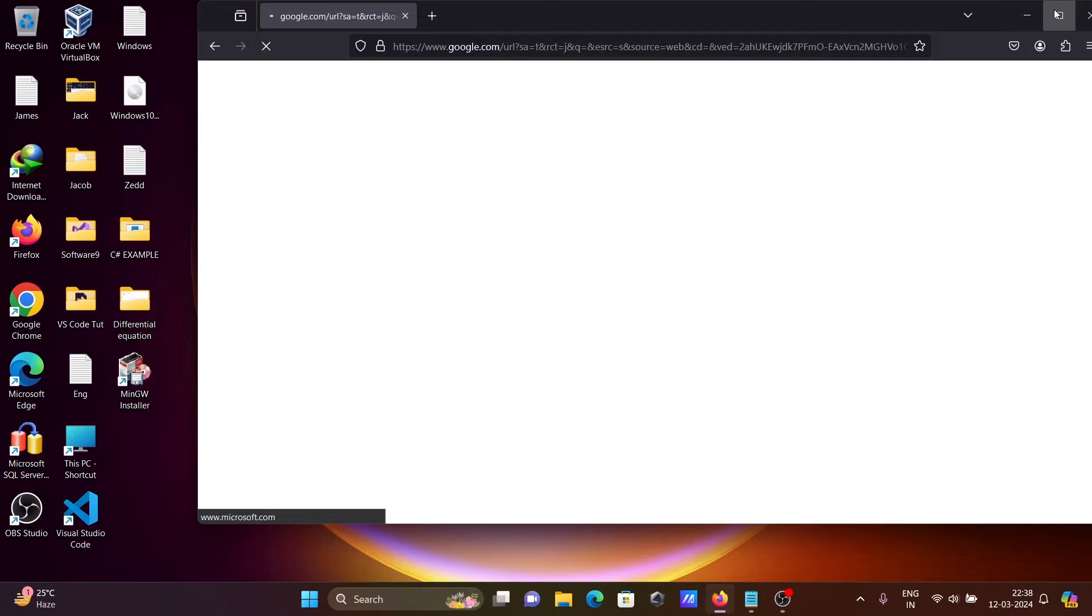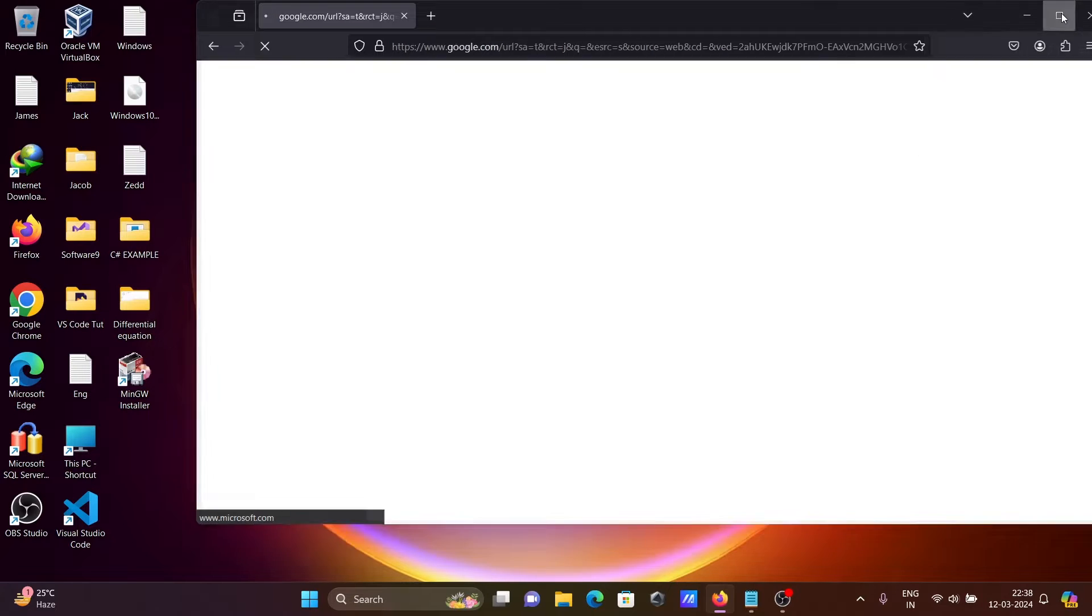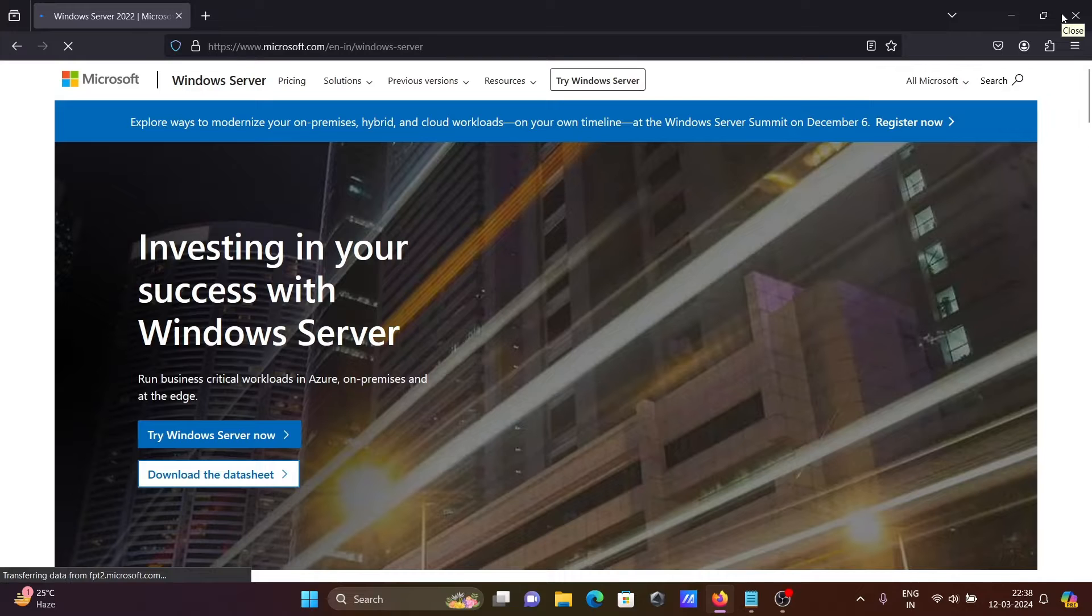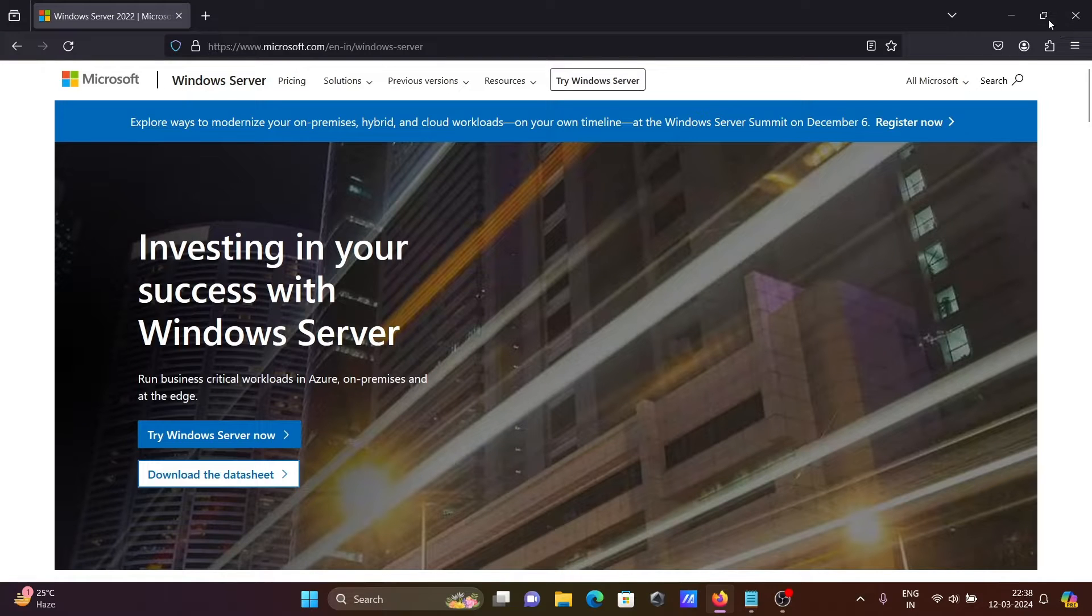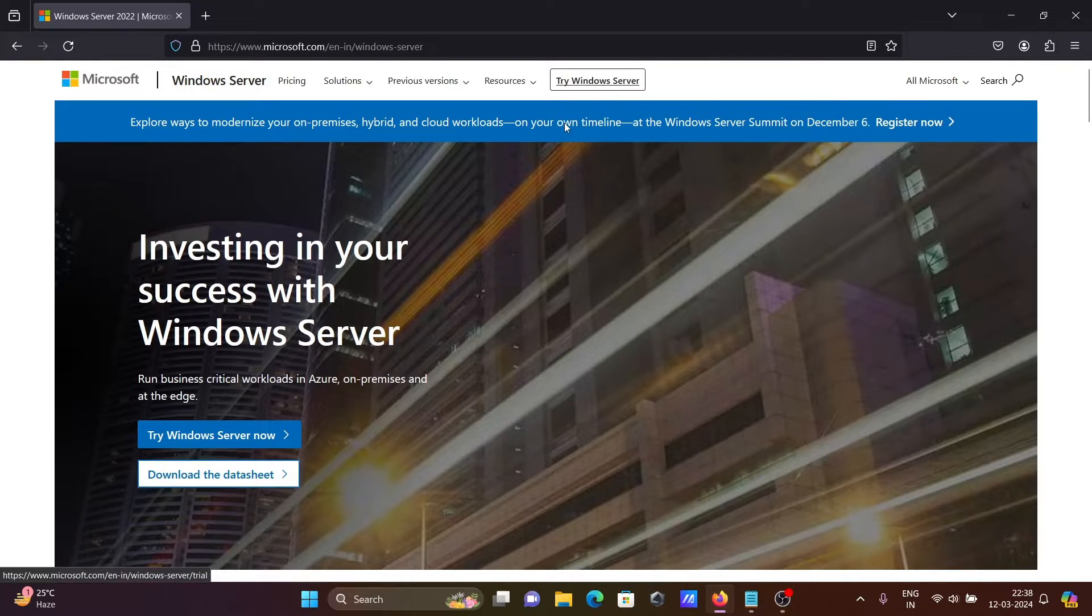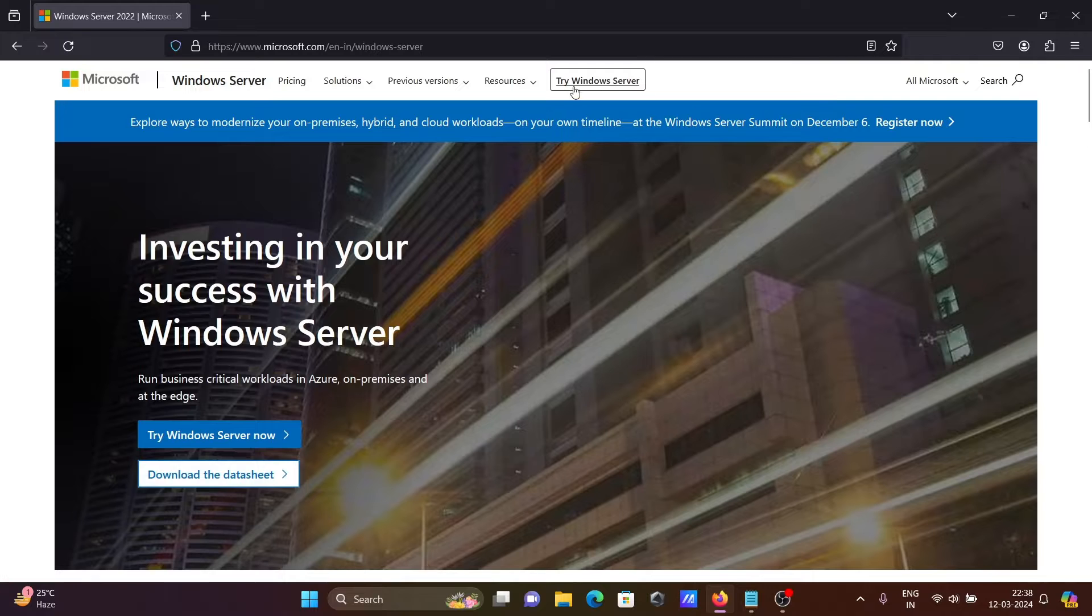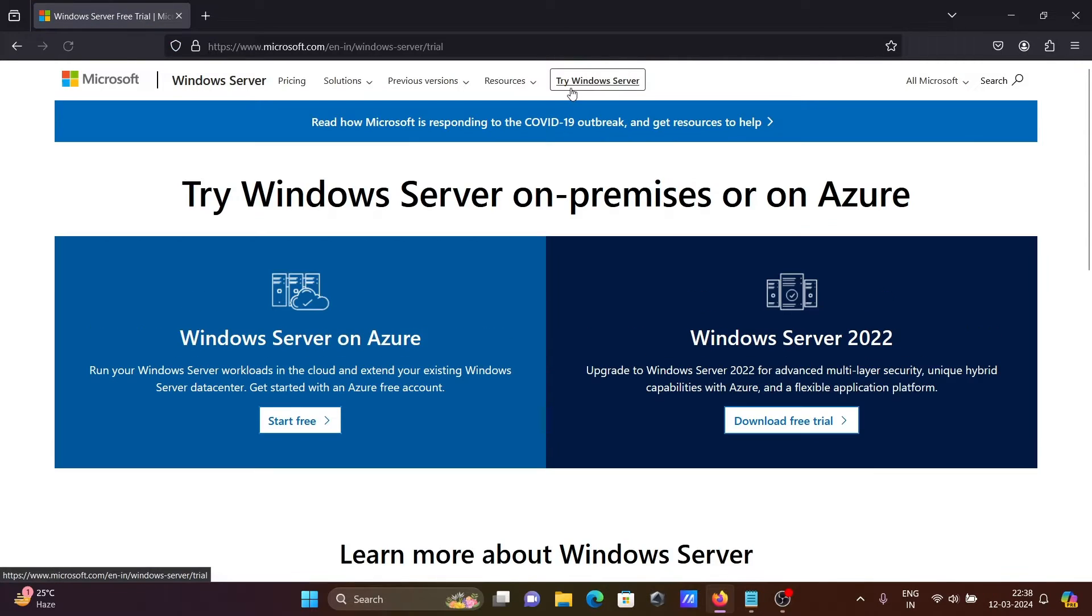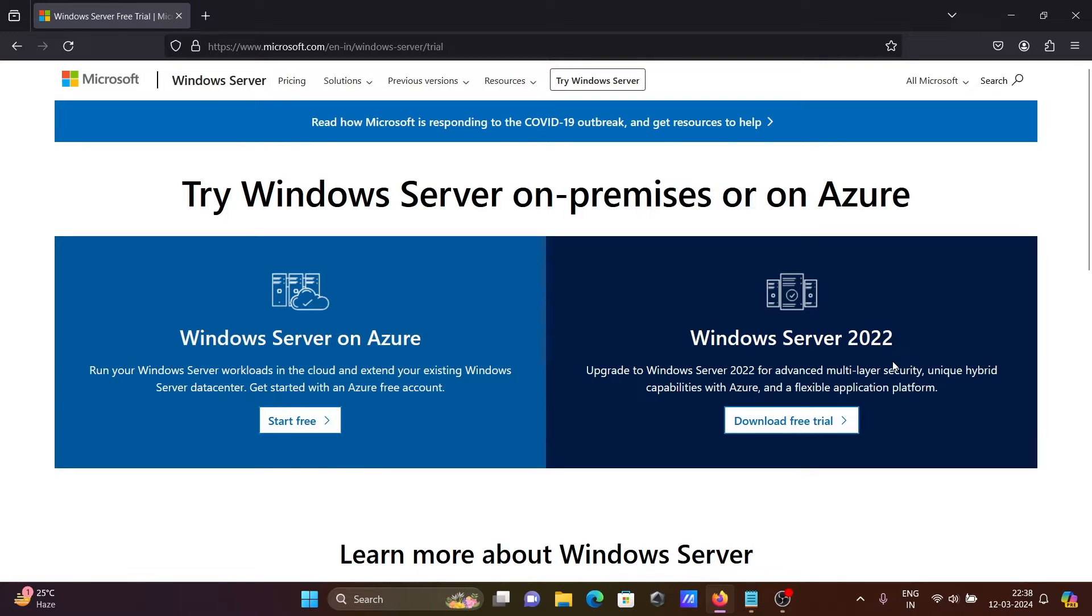Click this. Then you'll get to this page where you can see Try Windows Server and download. Let's click on Try, and here is for Azure and Windows Server 2022 download trial. Click there.